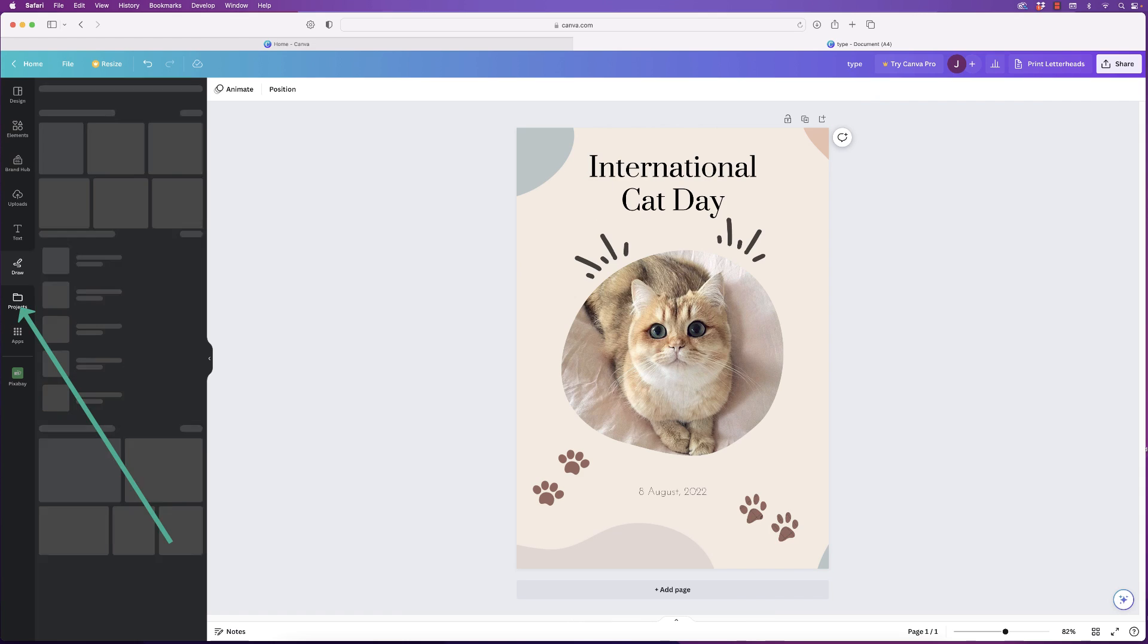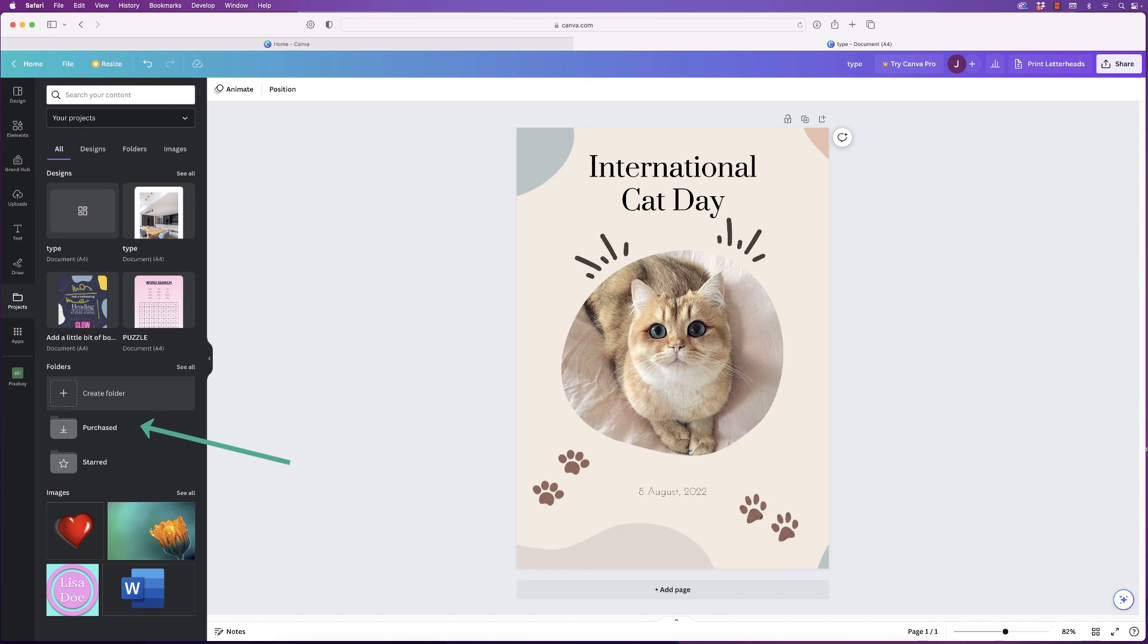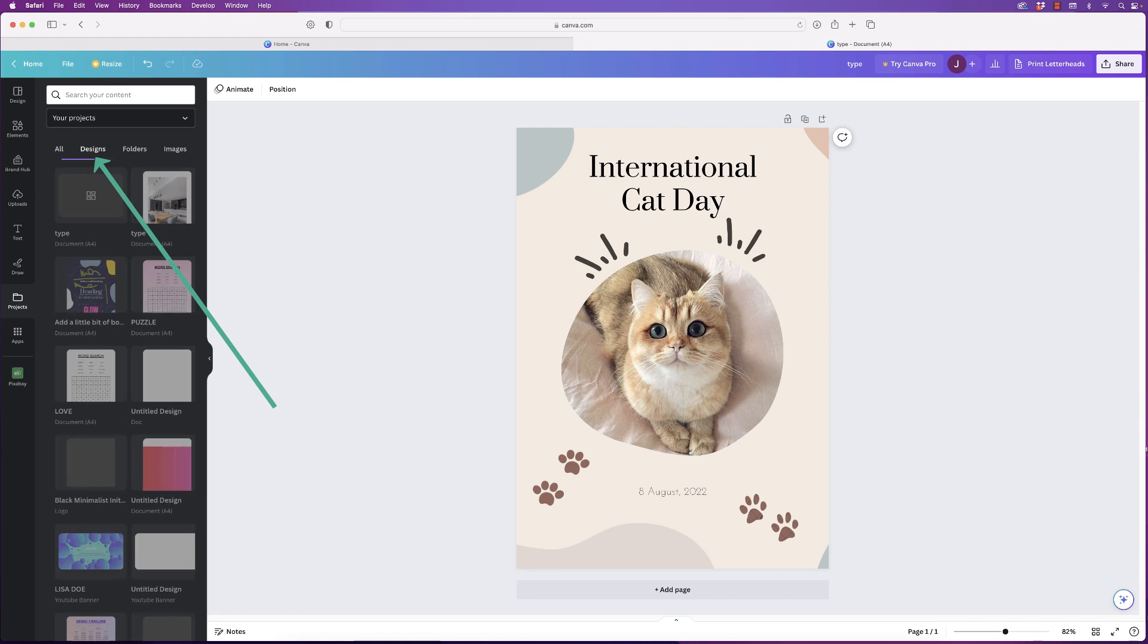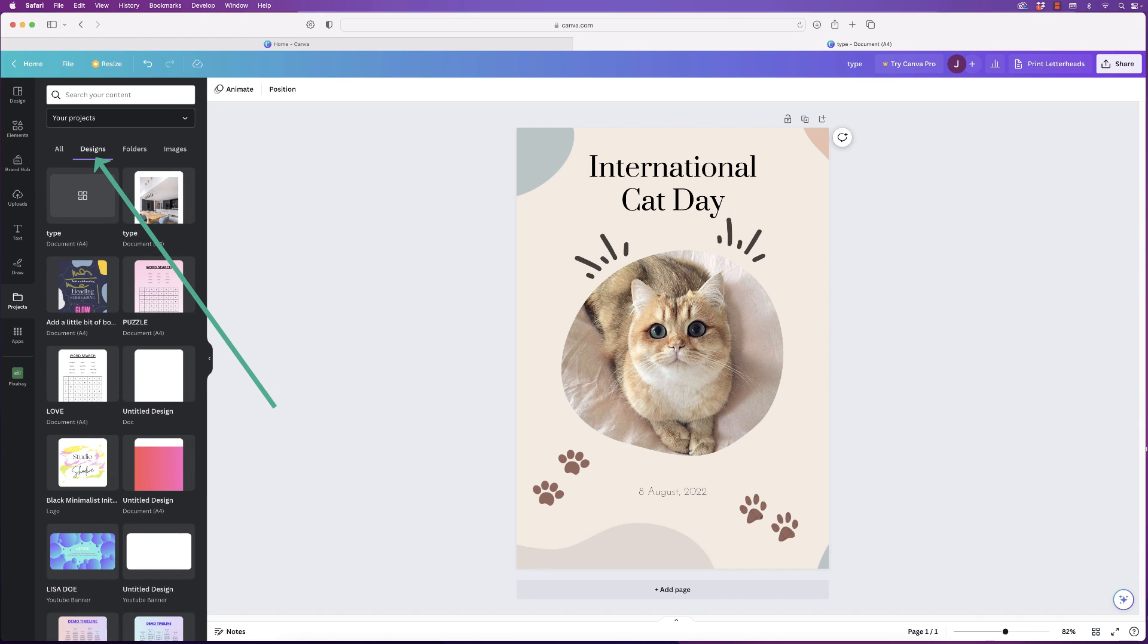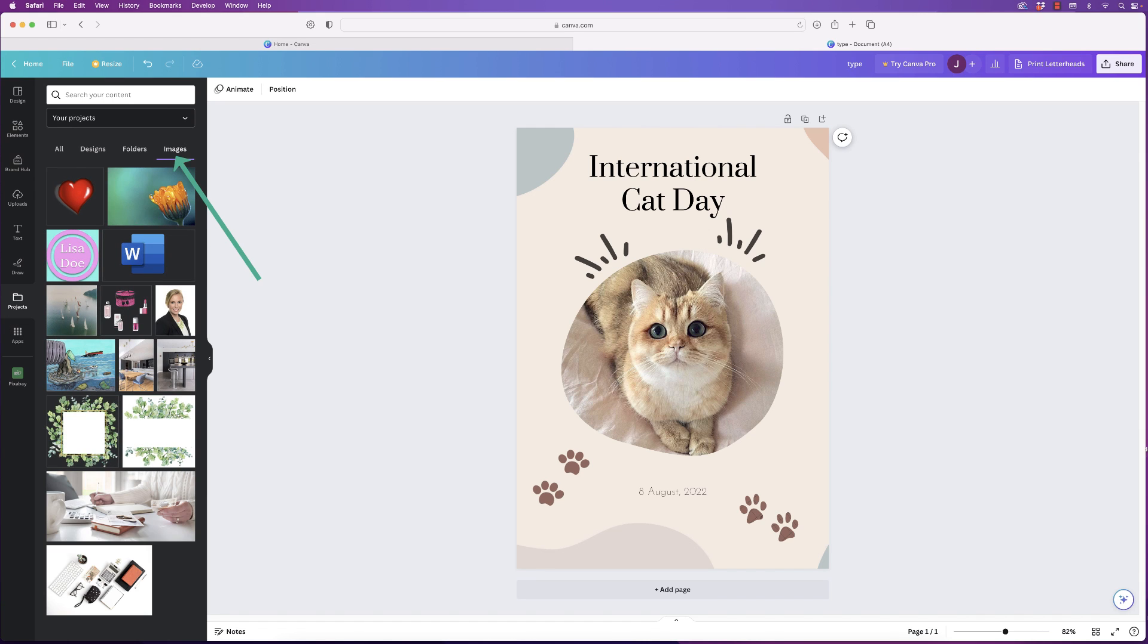Projects—these are all your previous projects or projects you're working on that you can go back to. You also have the ability to put them into folders or your purchased items and your favorites. And again, your images will appear at the bottom, everything that you've uploaded. So that's a really simple one. You've also got Designs across the top here that you've designed, your folders, and your images across the top.